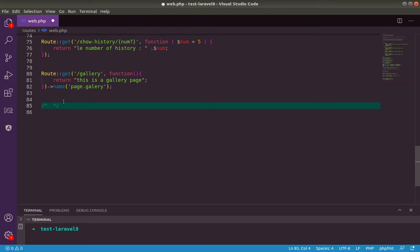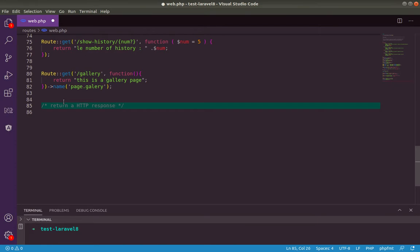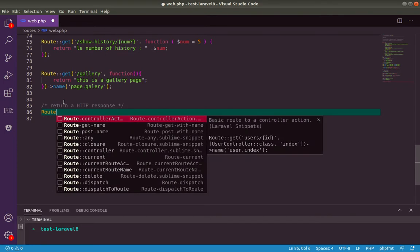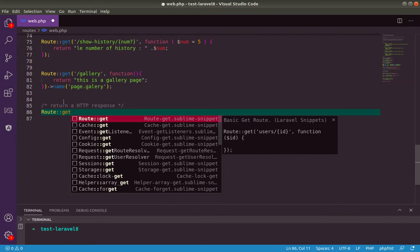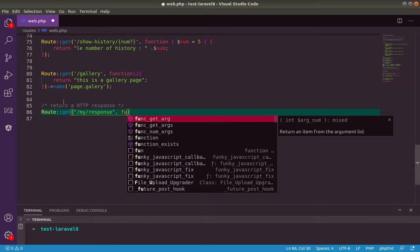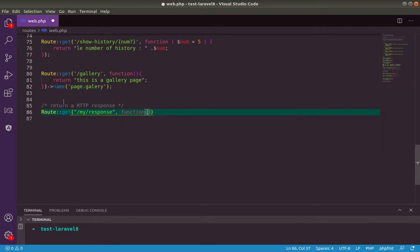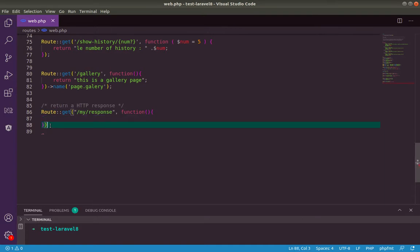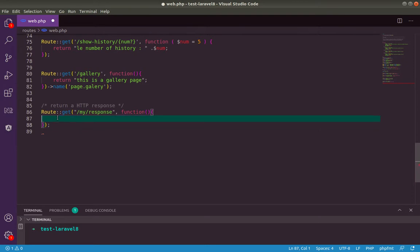Return HTTP response. As usual we use the class Route::get. Let's name our URI slash my response and for the anonymous function here let's return a response object. Return response.